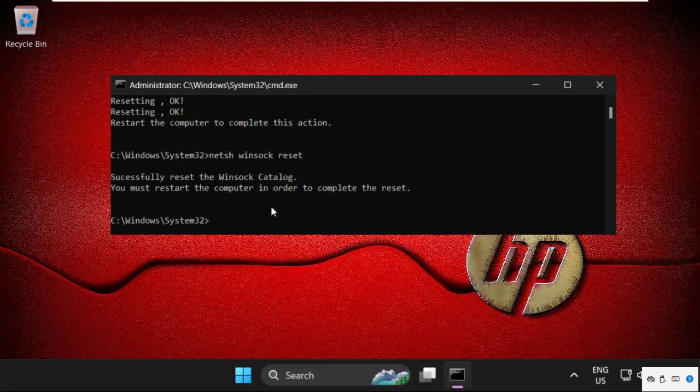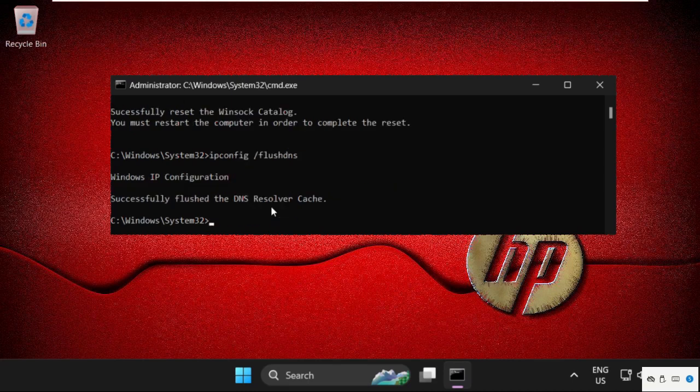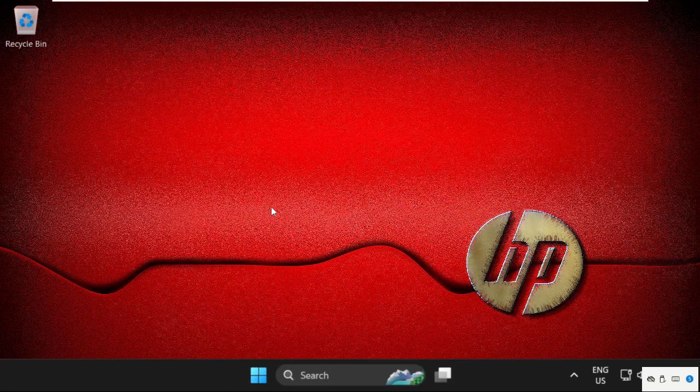Then type in: ipconfig /flushdns and hit Enter. Then type exit to close the command prompt window.